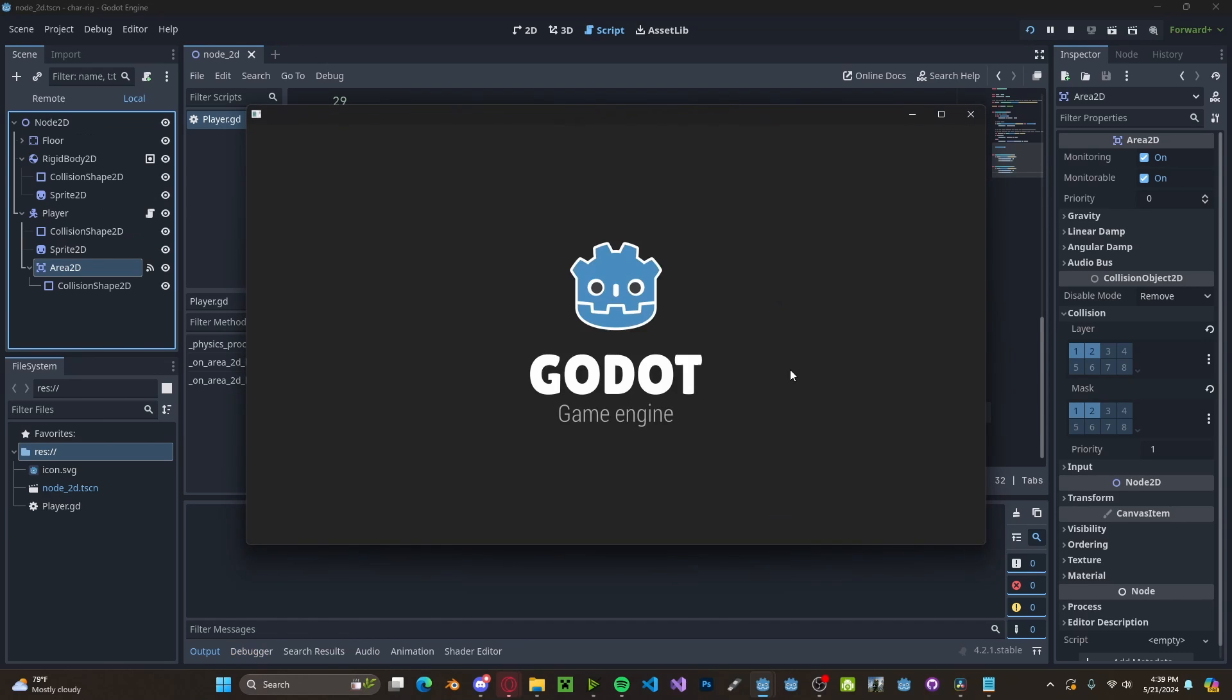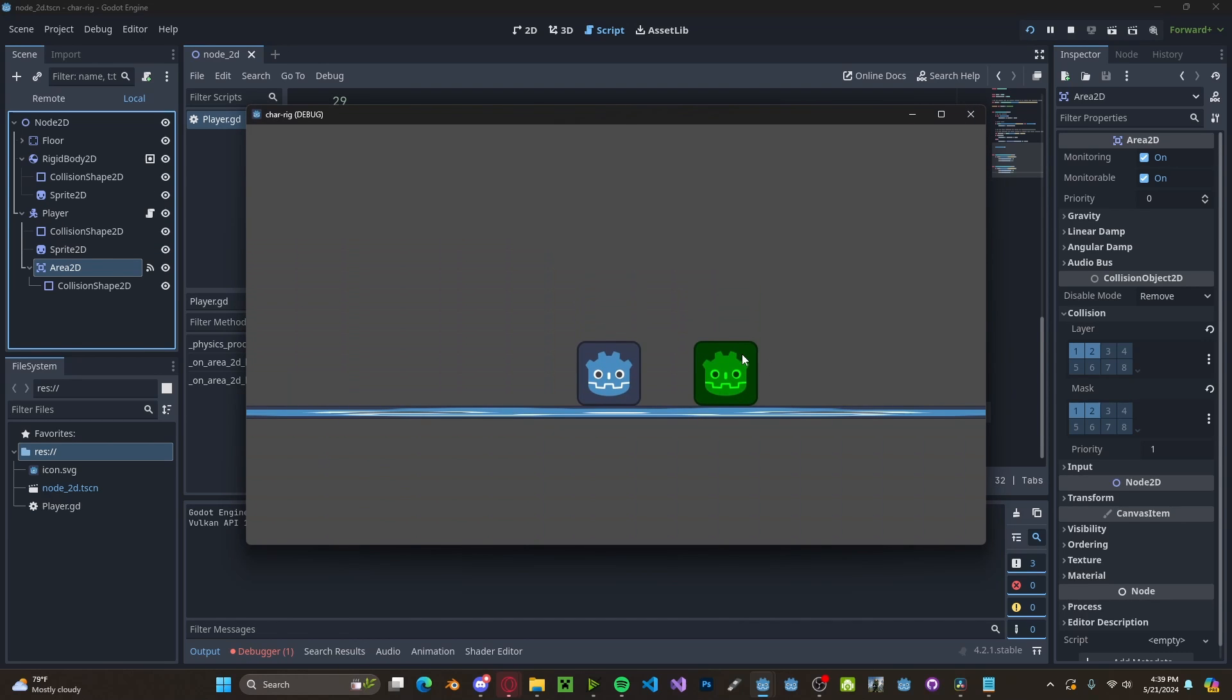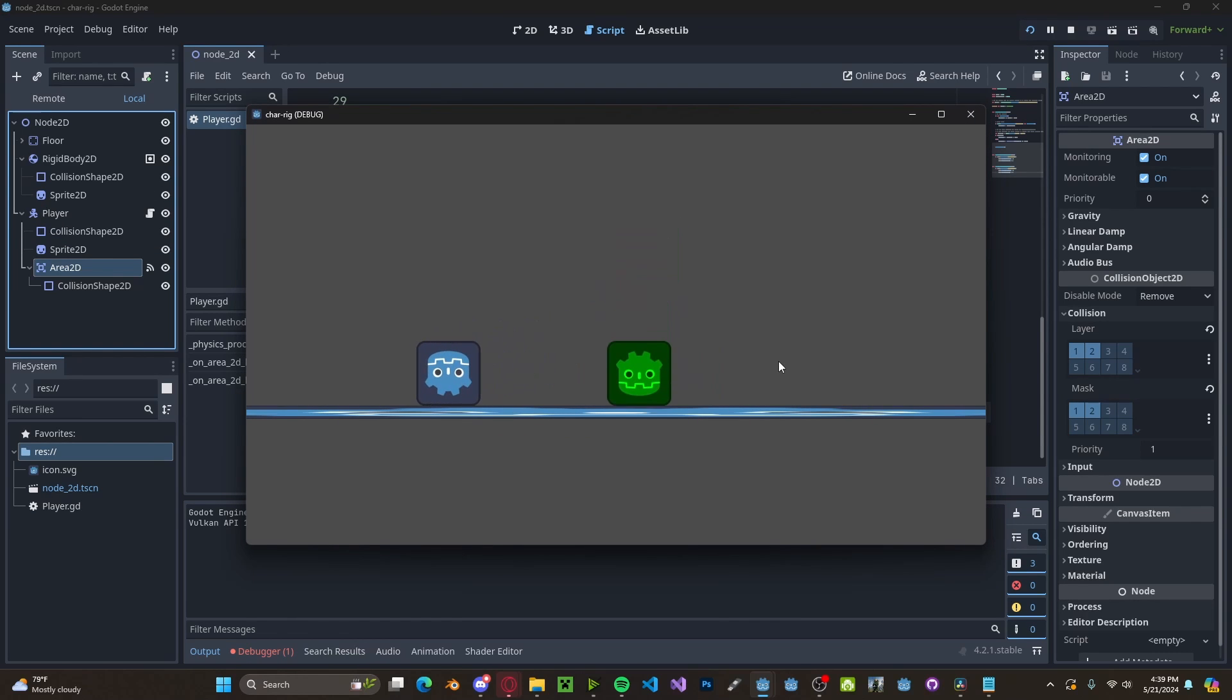Now let's press play. You'll see that we can collide with our rigid body normally, but if we jump on top of it, it won't glitch out.